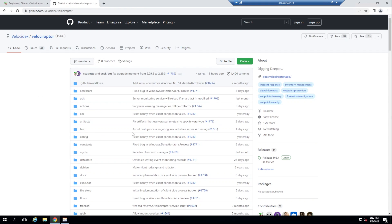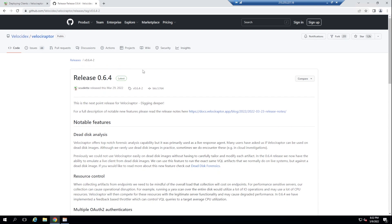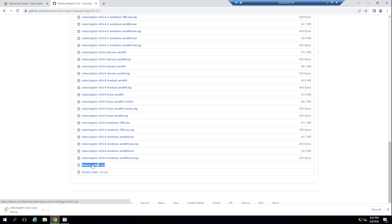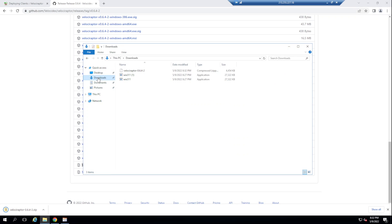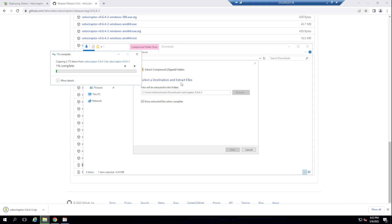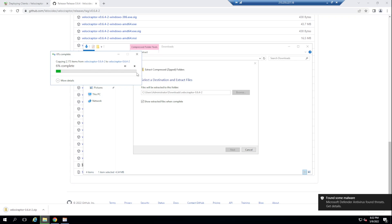Since we're using Wix to build our MSI, we need the source code of Velociraptor. I'll select the latest release from GitHub, scroll down, and download the zip file source code. Extracting it into a Velociraptor folder — and I'll extract all the source code.